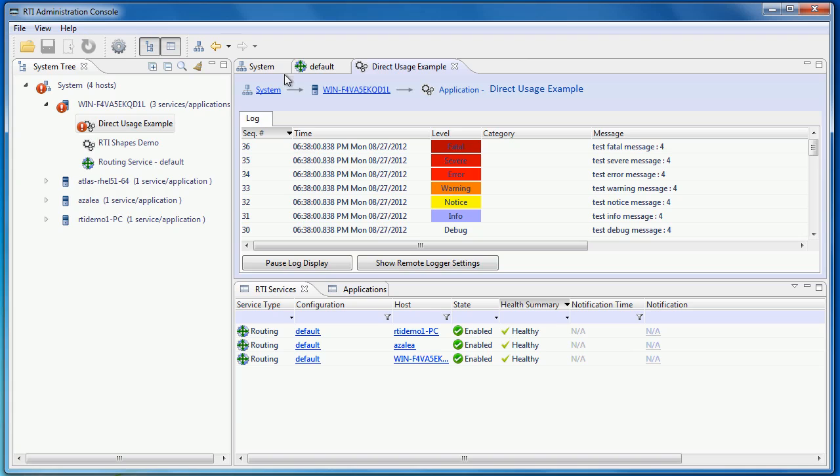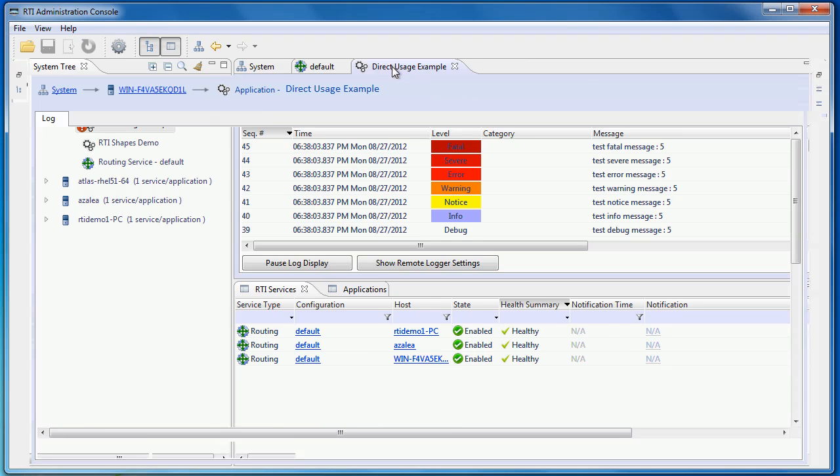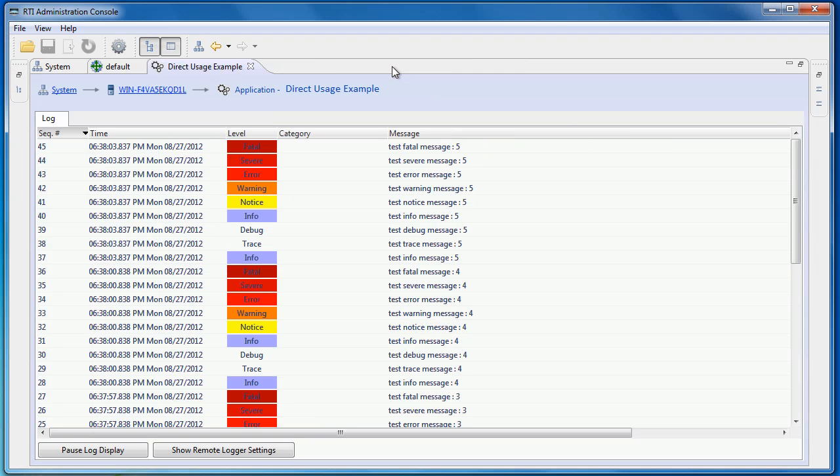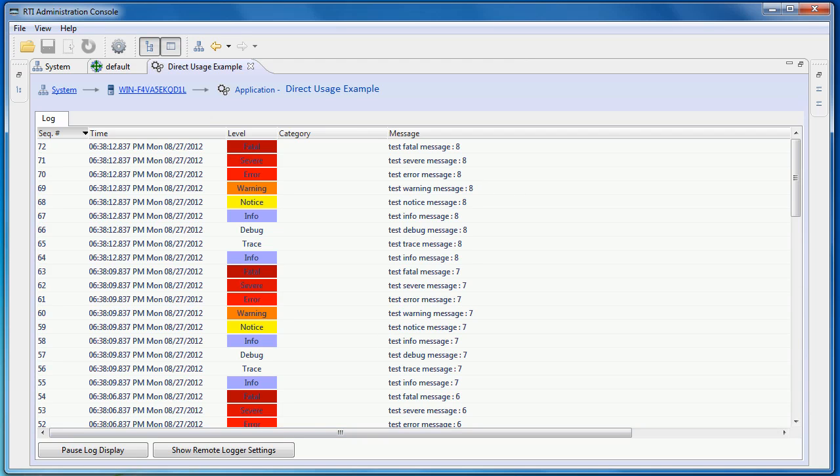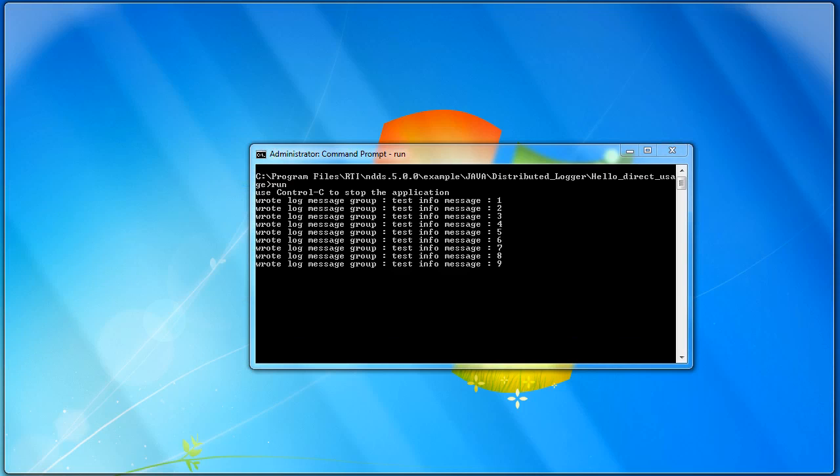We can double-click on the tab to maximize this view. You can see the timestamp of each log message and the severity level in different colors. Any applications that use the RTI Distributed Logger to publish their log messages will show up here in the admin console.